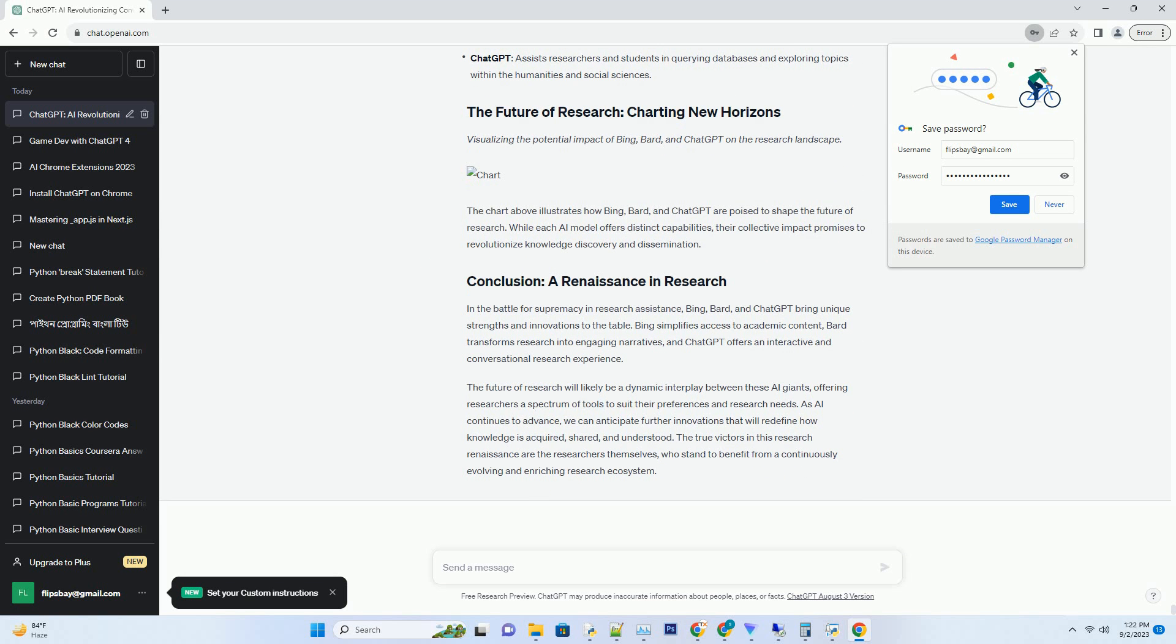Bard excels in transforming complex research findings into compelling narratives. It goes beyond presenting data and statistics, crafting stories that make research more accessible and engaging for both experts and the general public.